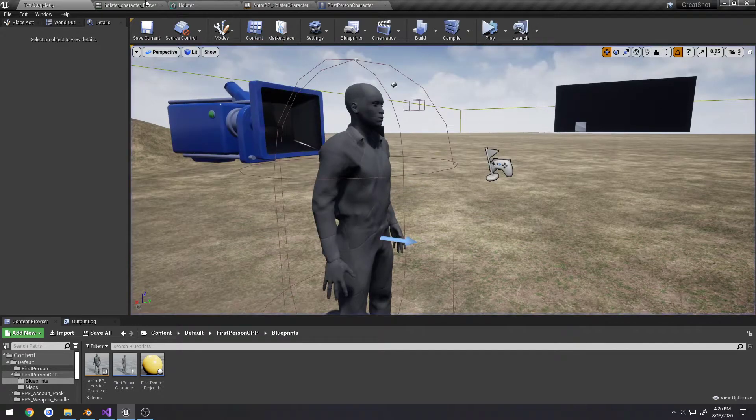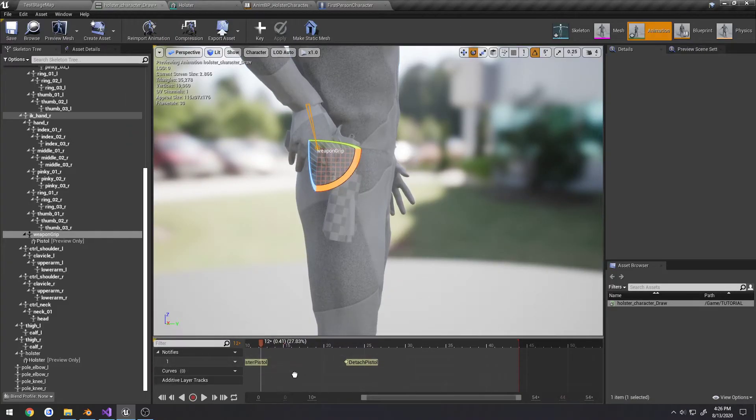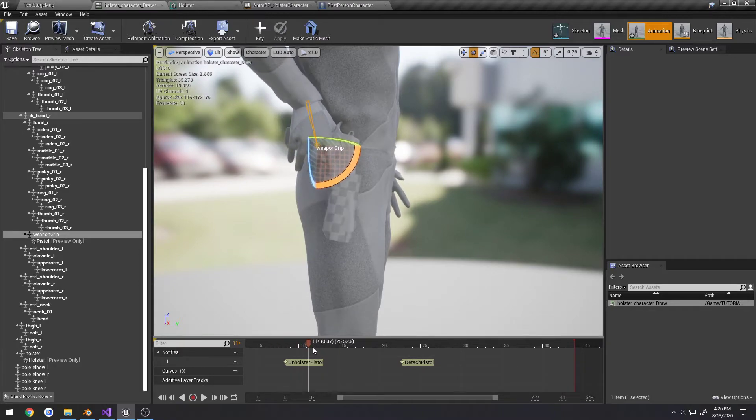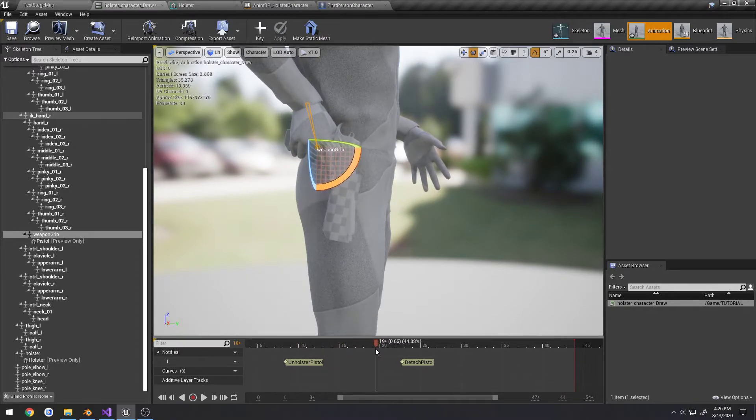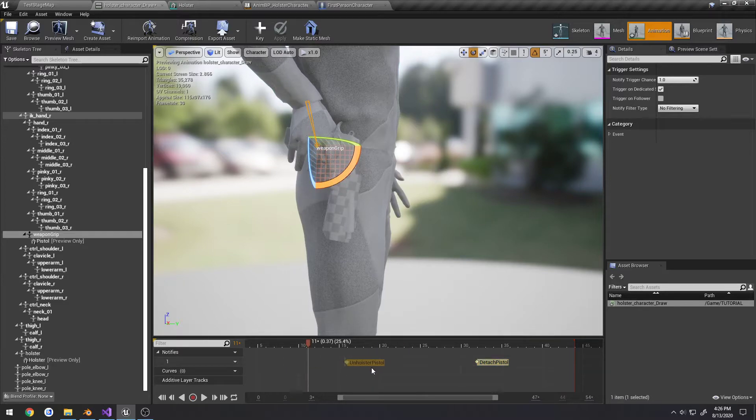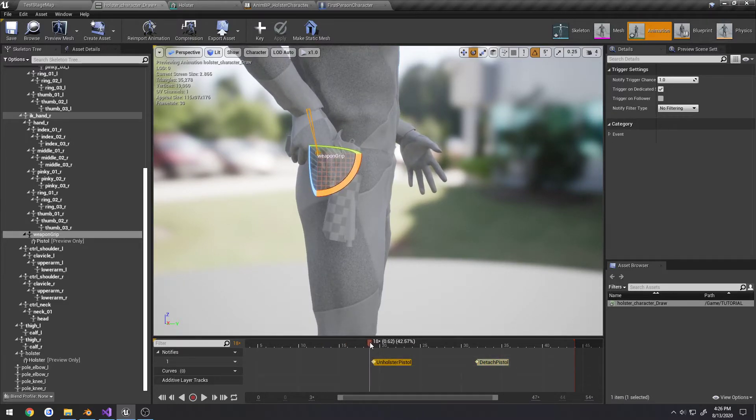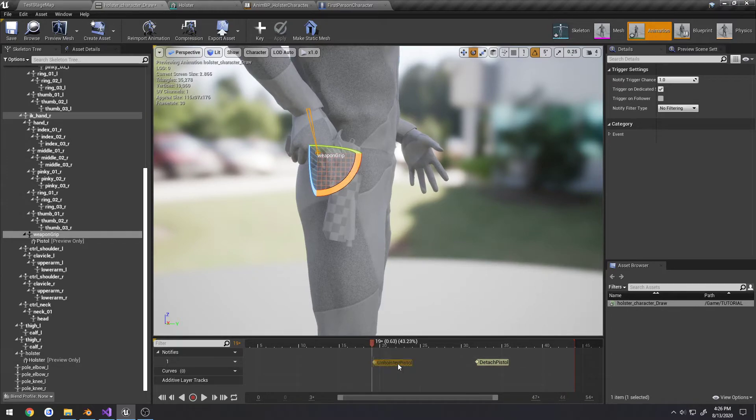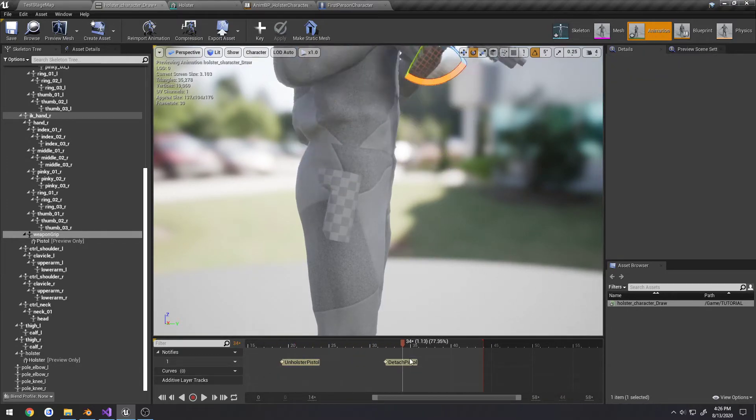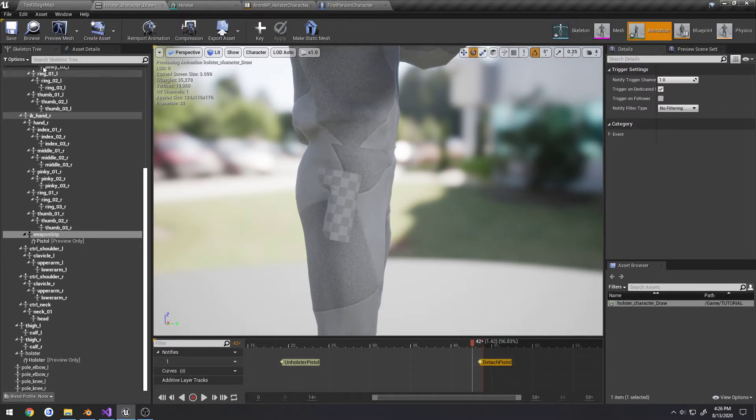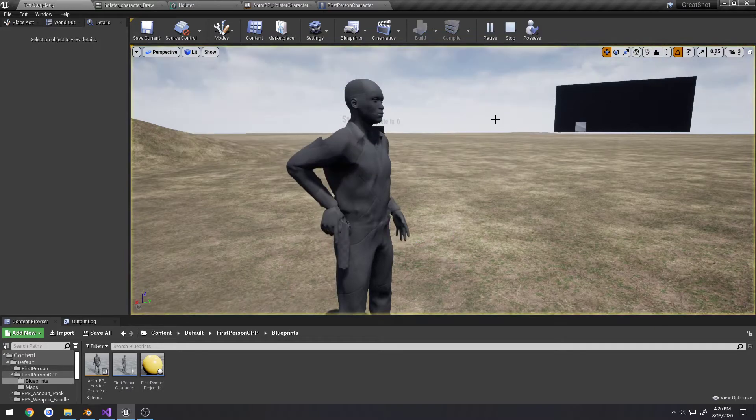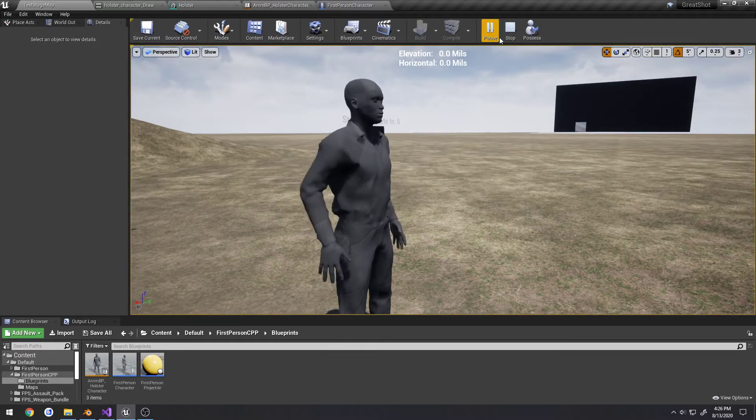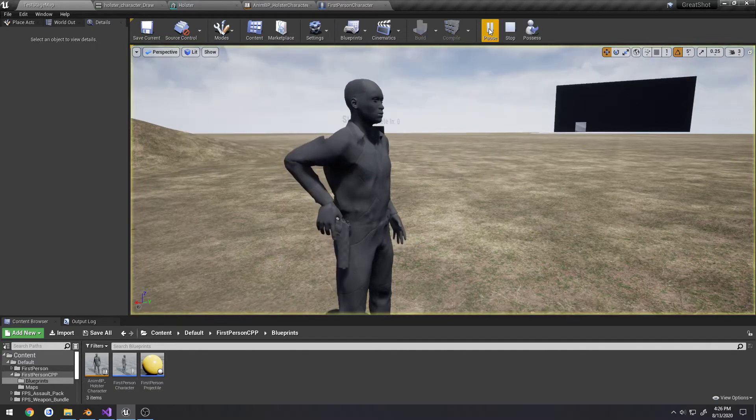So I'll play it. So now we need to adjust where and when stuff happens. Right about here where we start to unholster the pistol, right there. Then just near the end of the animation we're going to detach it. So now let's look.